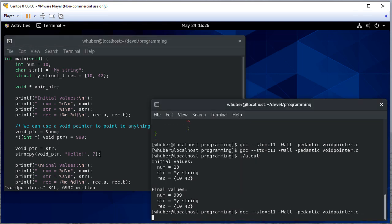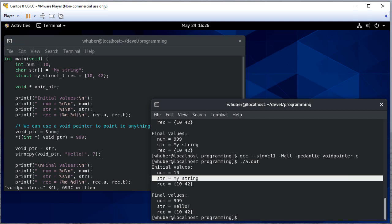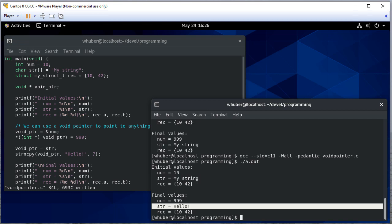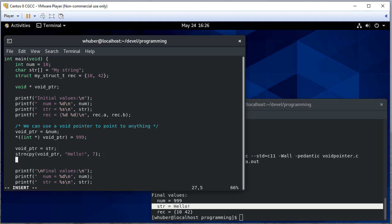And let's compile that and see. And now notice the string has changed from my string to hello. And finally, let's set void pointer equal to our structure.